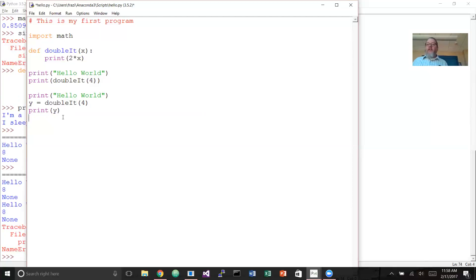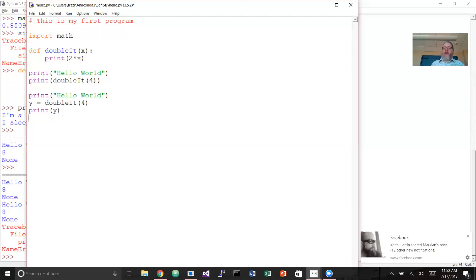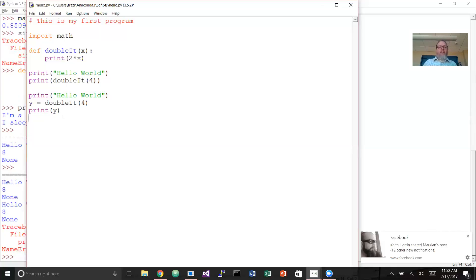Other functions are called void functions — they don't return anything. Our print_lyrics program was a void function. The book calls functions that return something 'fruitful functions,' and you'll see that term in other places as well. Fruitful functions do something — they return a value you can use.